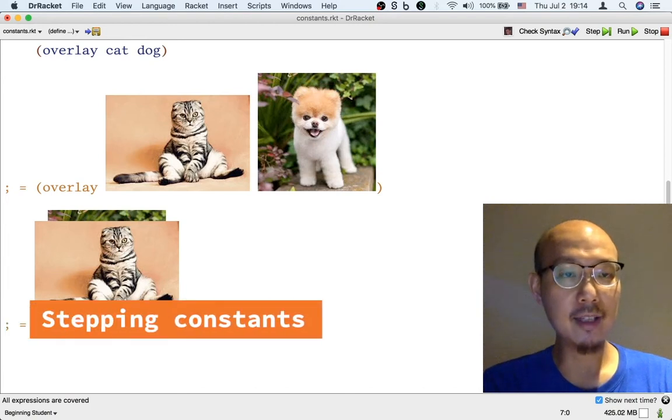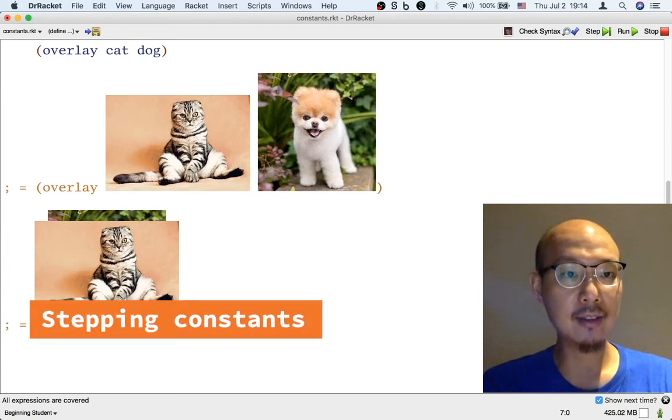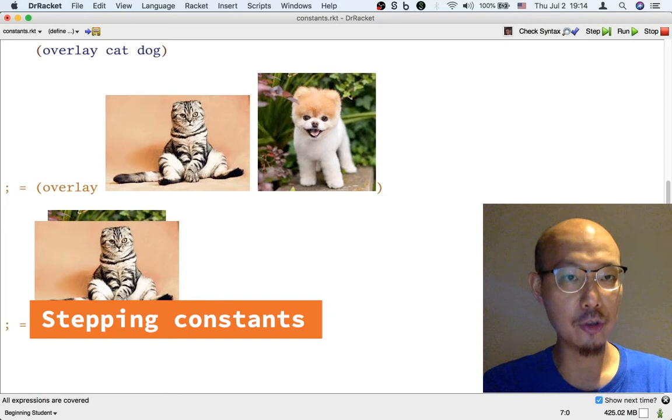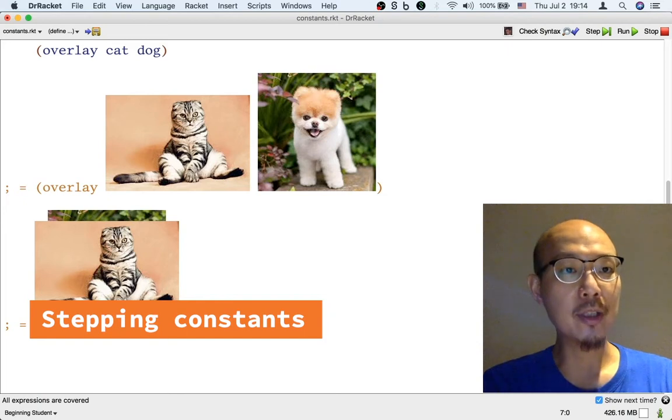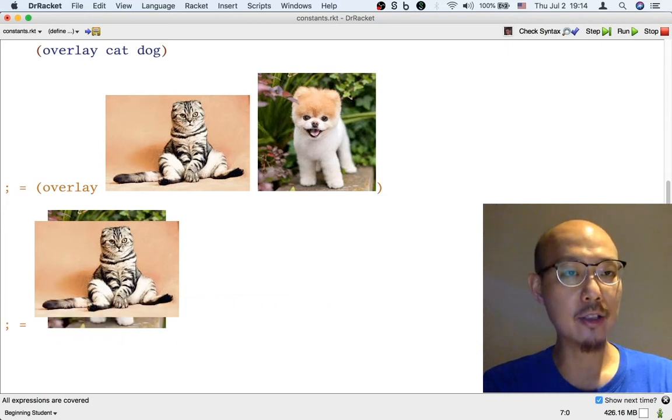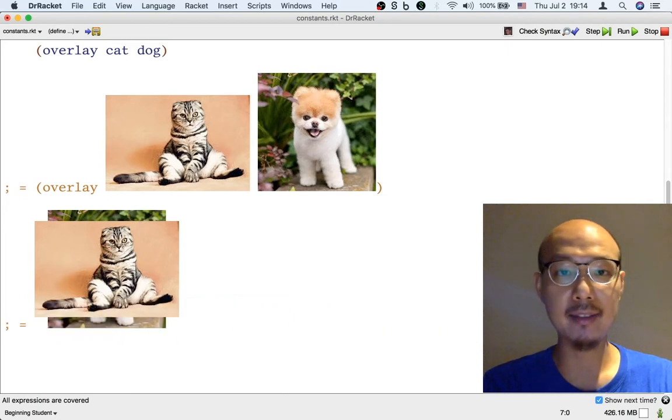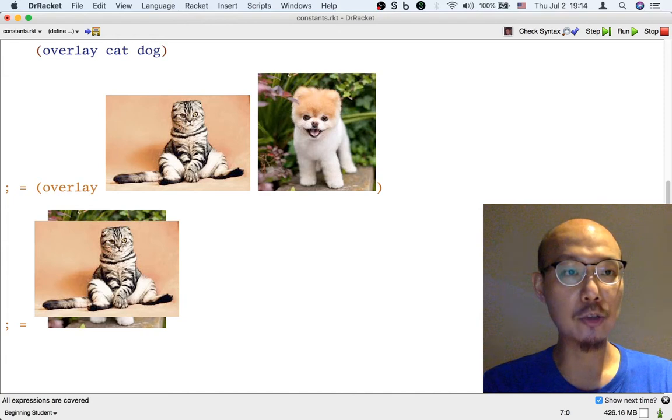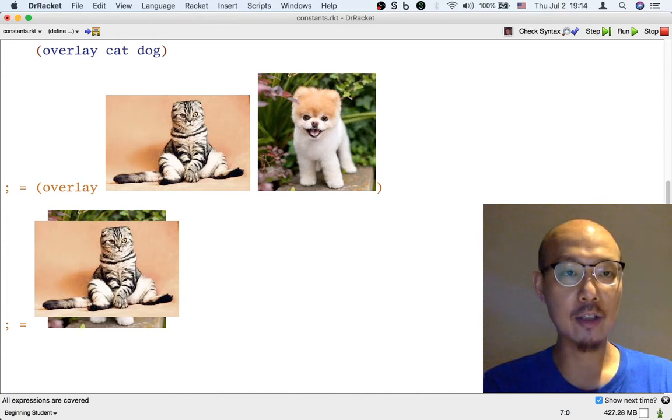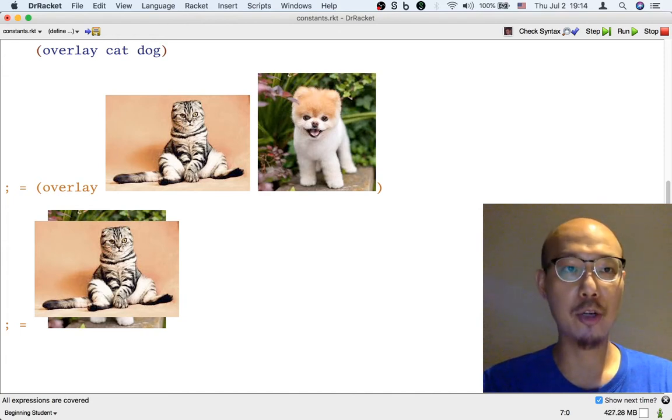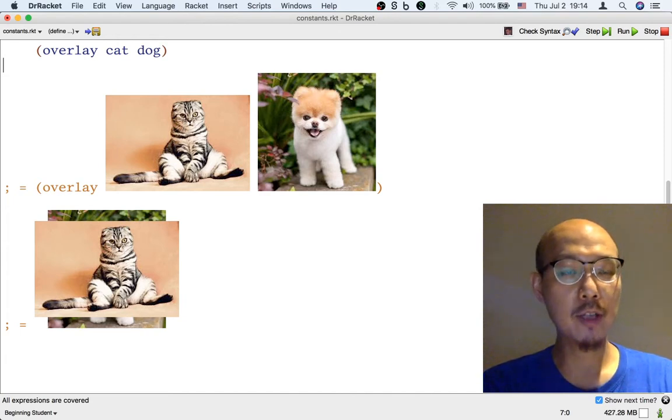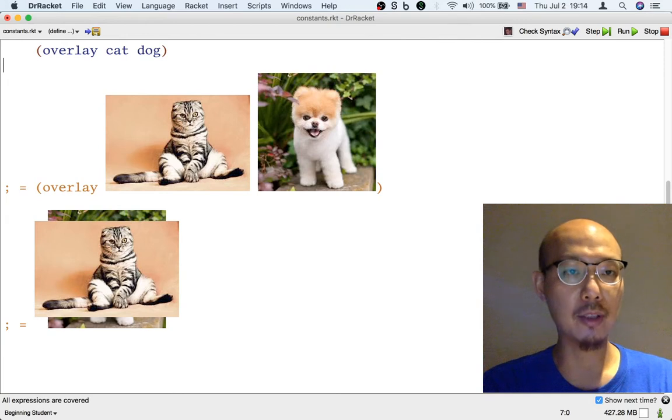To better understand how constant definitions work when they are used, we can calculate using the same step-by-step equations that we used before to understand chained operations. So here's a simple example.